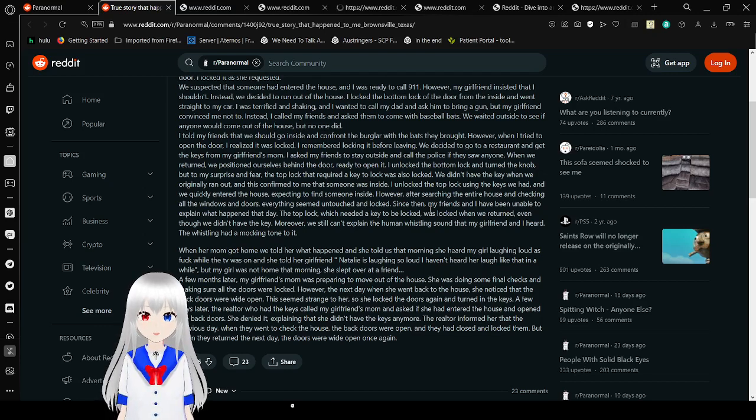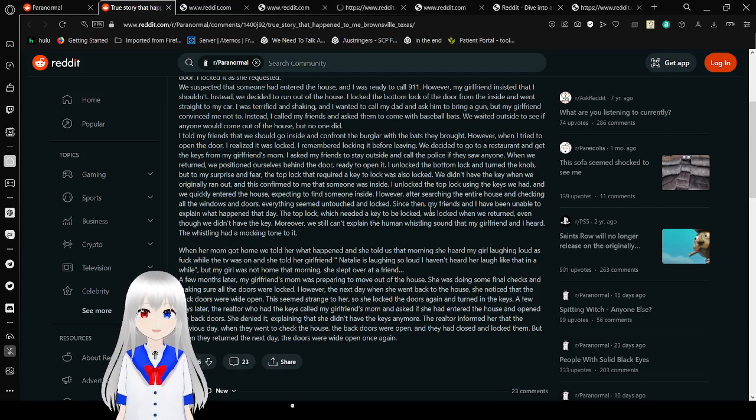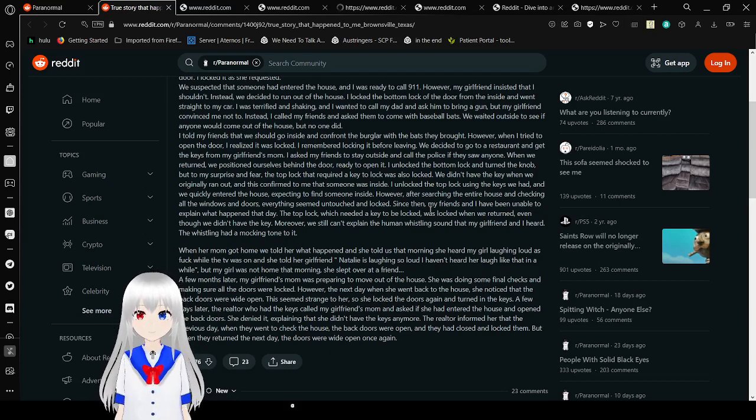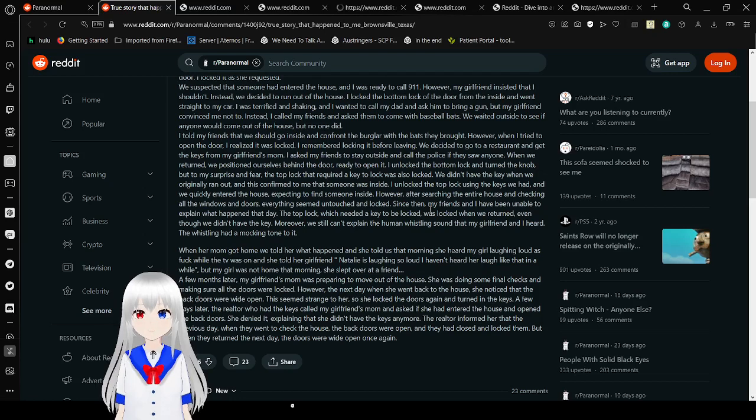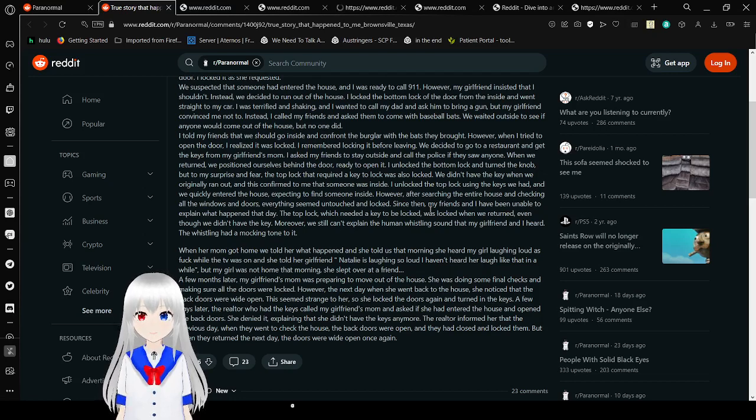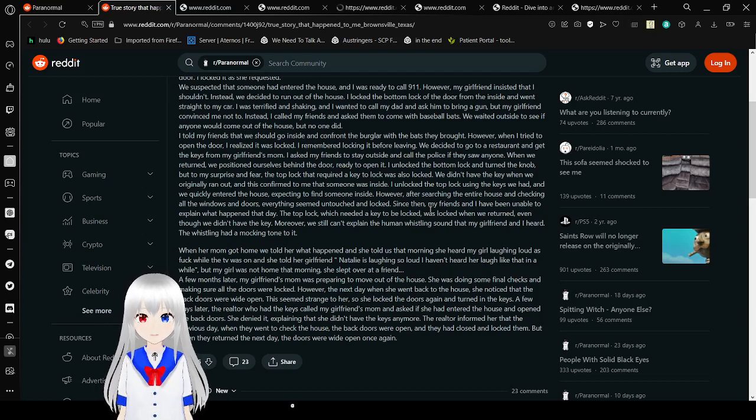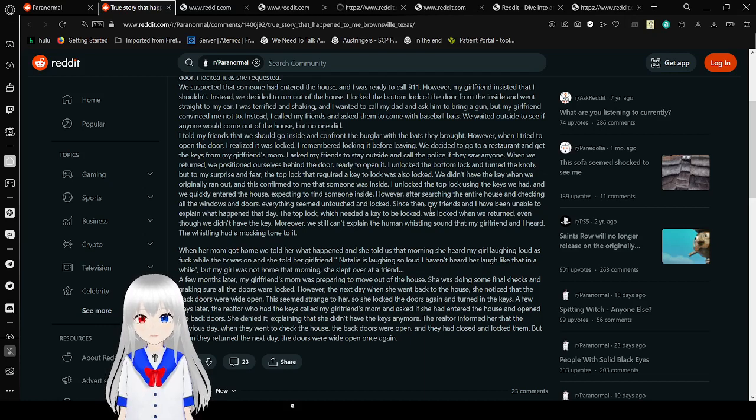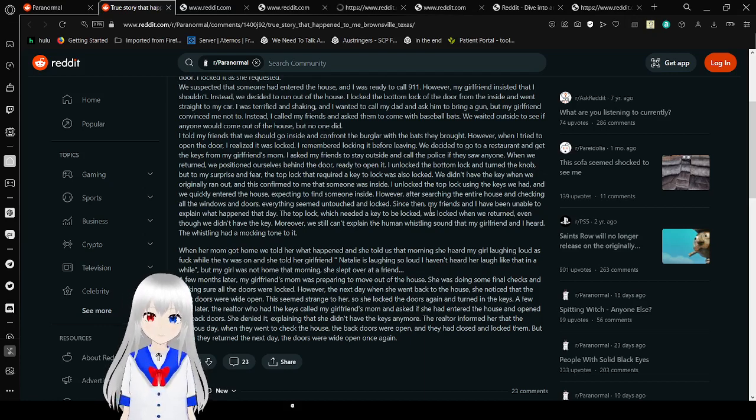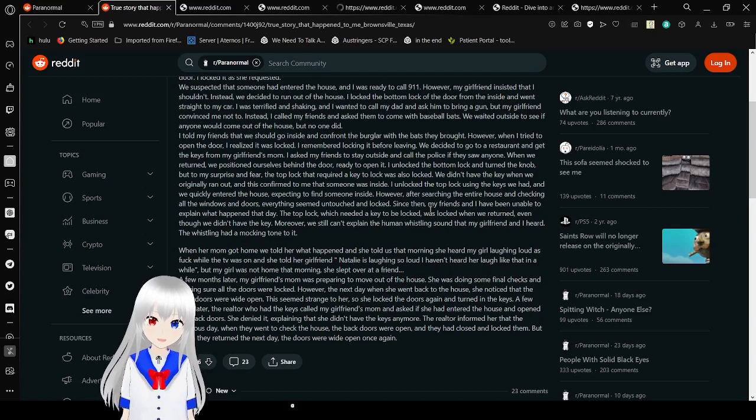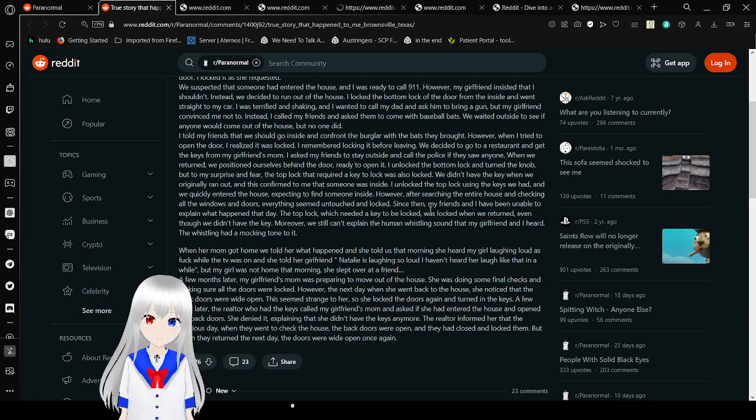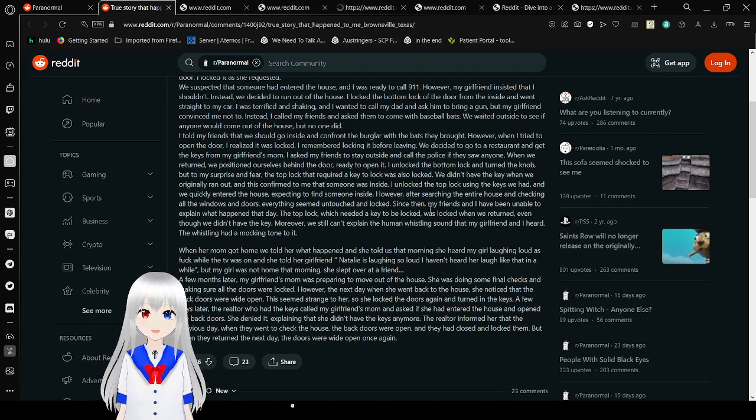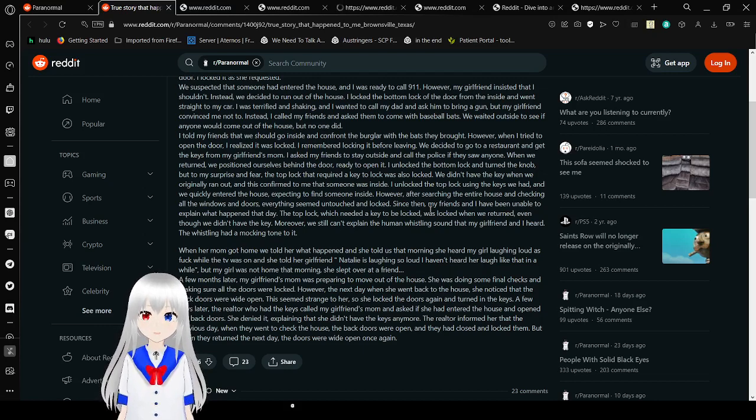I locked the bottom lock of the door from the inside and went straight to my car. I was terrified and shaking. I wanted to call my dad and ask him to bring a gun, but my girlfriend convinced me not to. Instead, I called my friends and asked them to come with baseball bats. We waited outside to see if anyone had come out of the house, but no one did. My friend said we should go inside and confront the burglar with the bats they brought. However, when I tried to open the door, I realized it was locked. I remembered locking it before leaving.